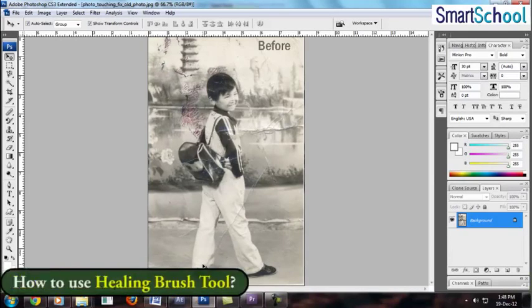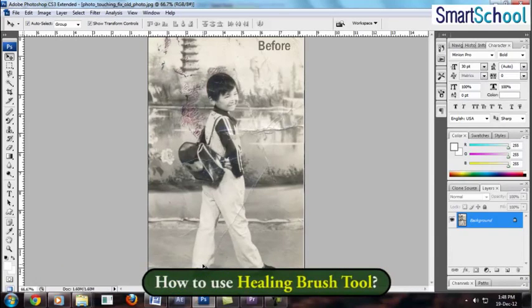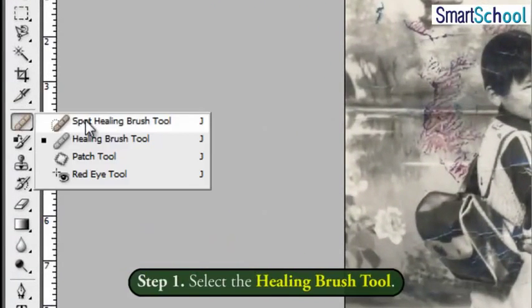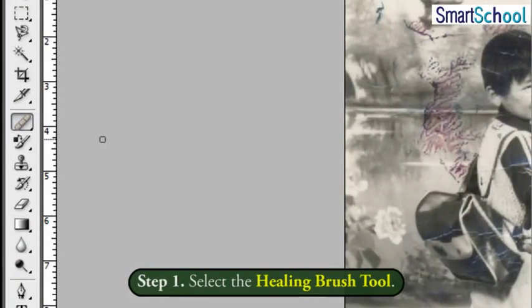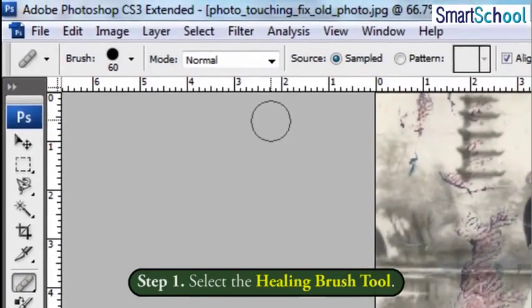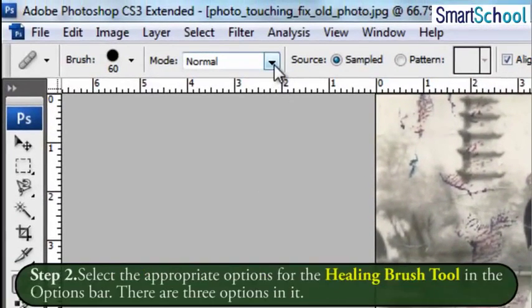Children, the following steps have to be followed to use the Healing Brush Tool. Firstly, select the Healing Brush Tool. Then, select the appropriate options for the Healing Brush Tool in the Options Bar.